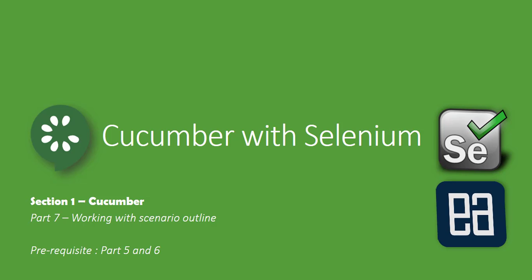In this video we'll be talking about working with scenario outline. Before watching this part, I would prerequisite to watch part 5, 6, and 6a to have a clear understanding of what this part is going to be. Let's get started.